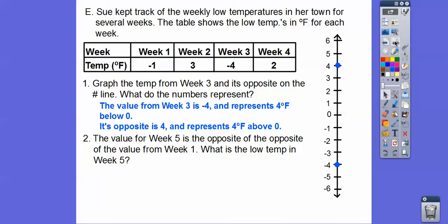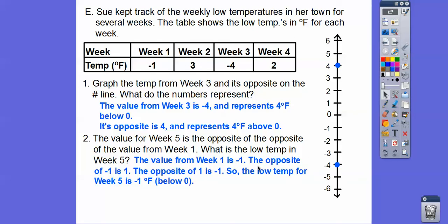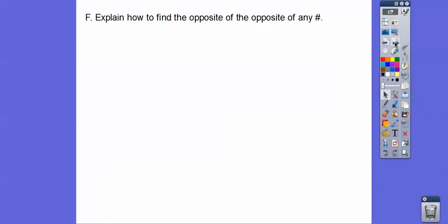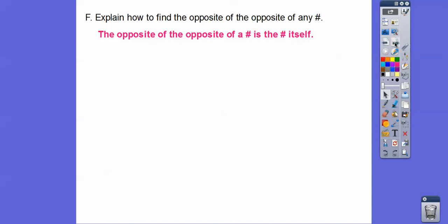The value for week five is the opposite of the opposite of the value of week one — careful, there's tricky wording here. Week one is negative one. The opposite of negative one is one. The opposite of one is negative one. So the low temperature for week five is negative one degree Fahrenheit, which is one degree below zero. The opposite of the opposite of any number is just that number itself. For example, the opposite of the opposite of negative thirteen is just negative thirteen.